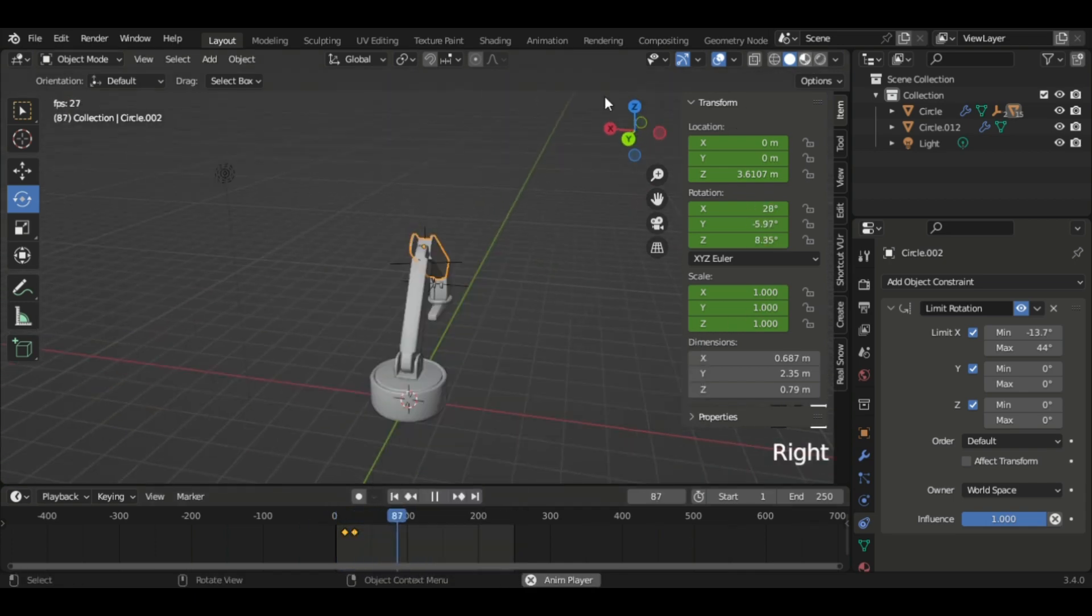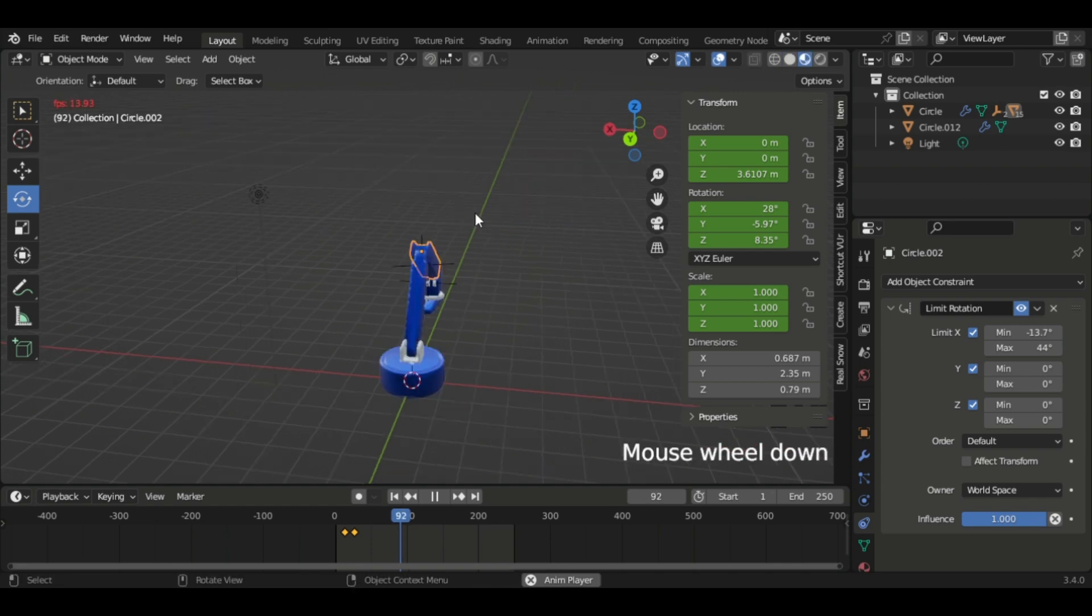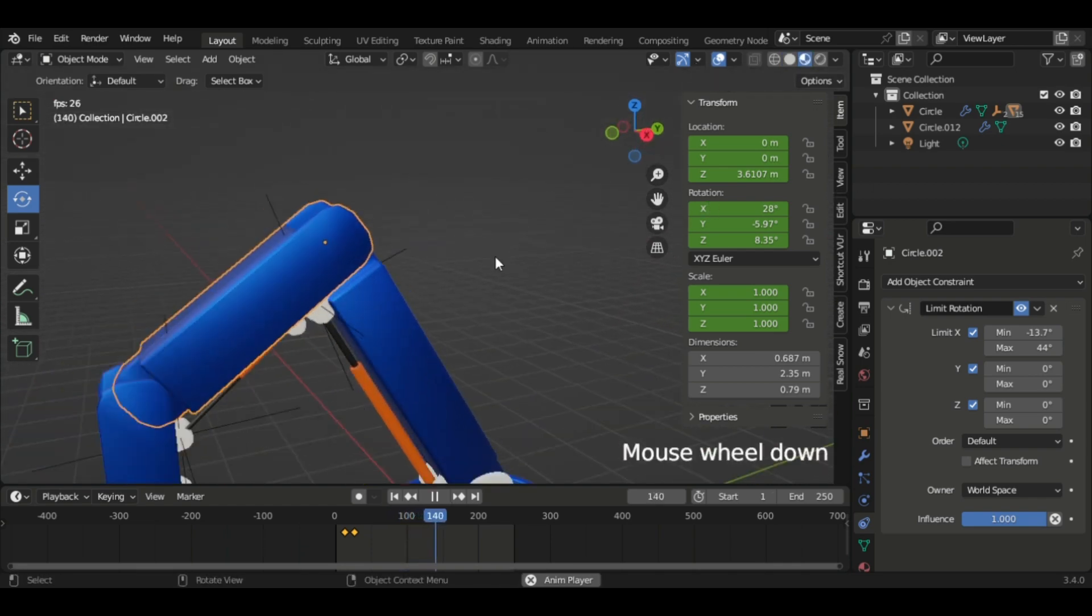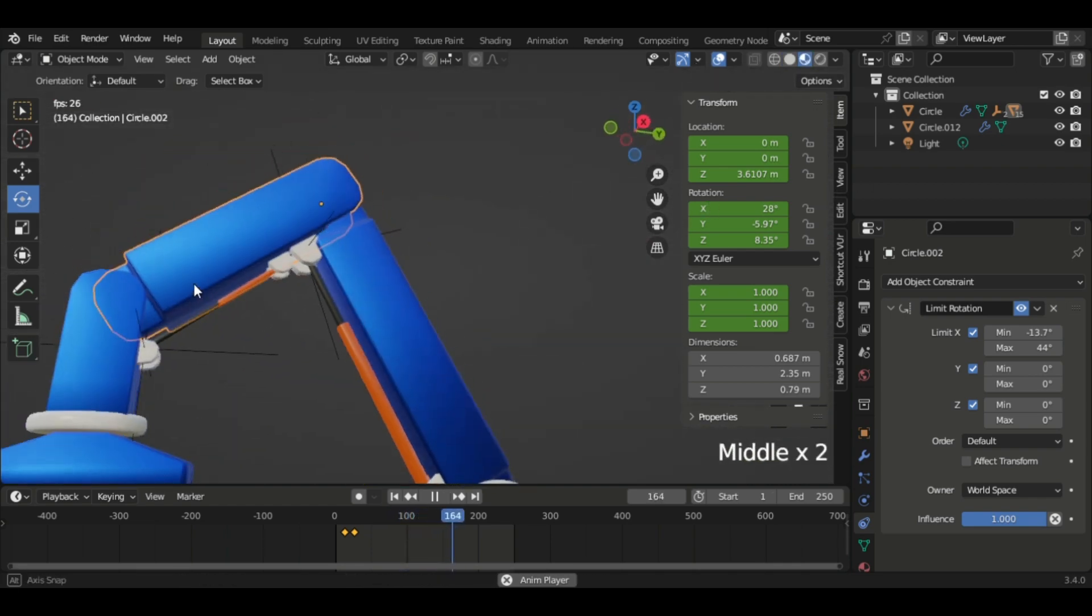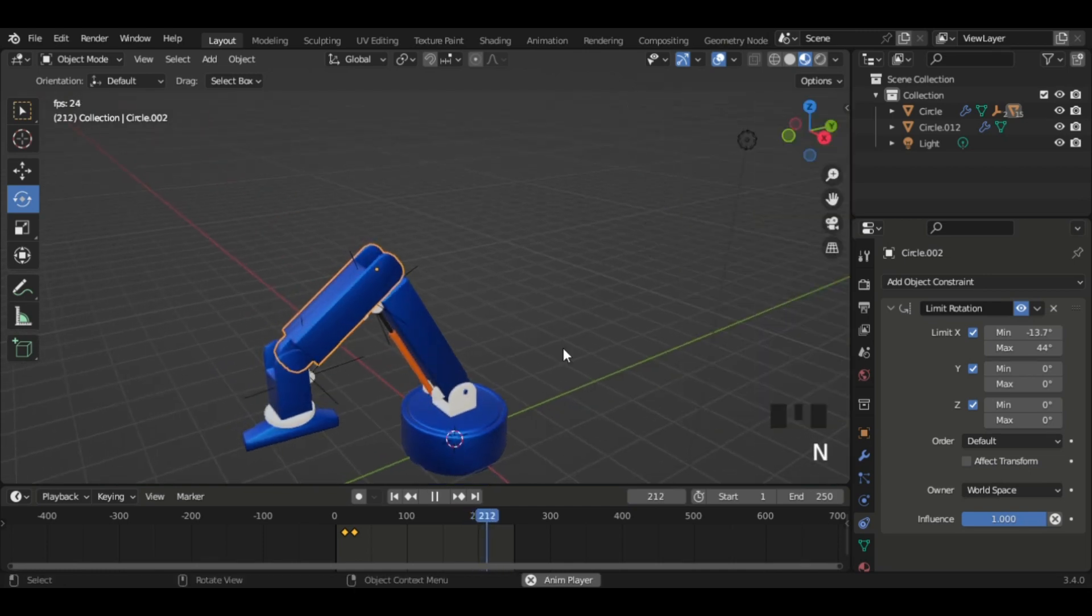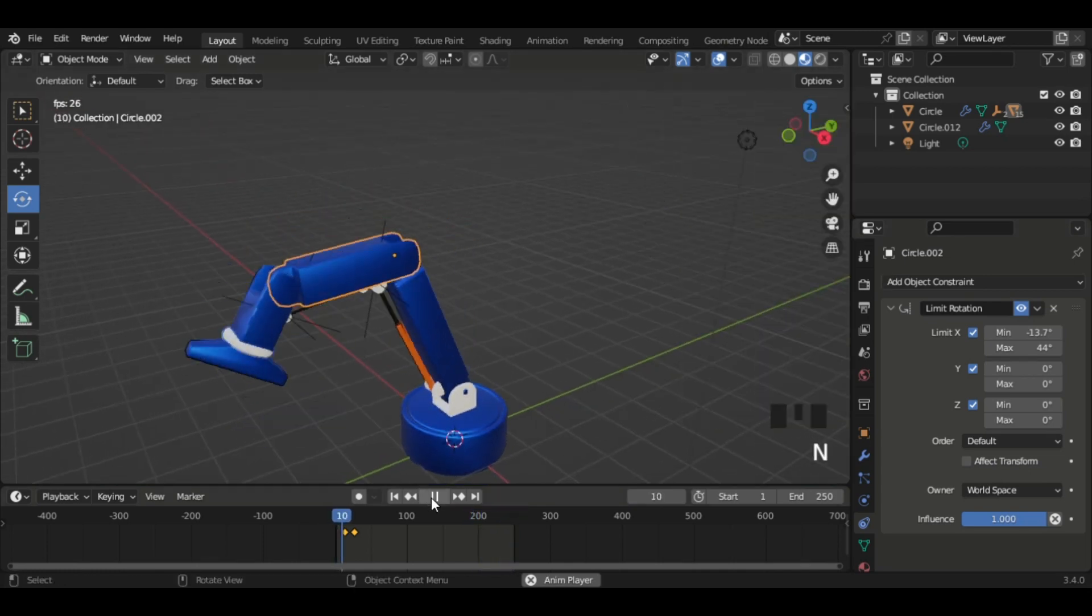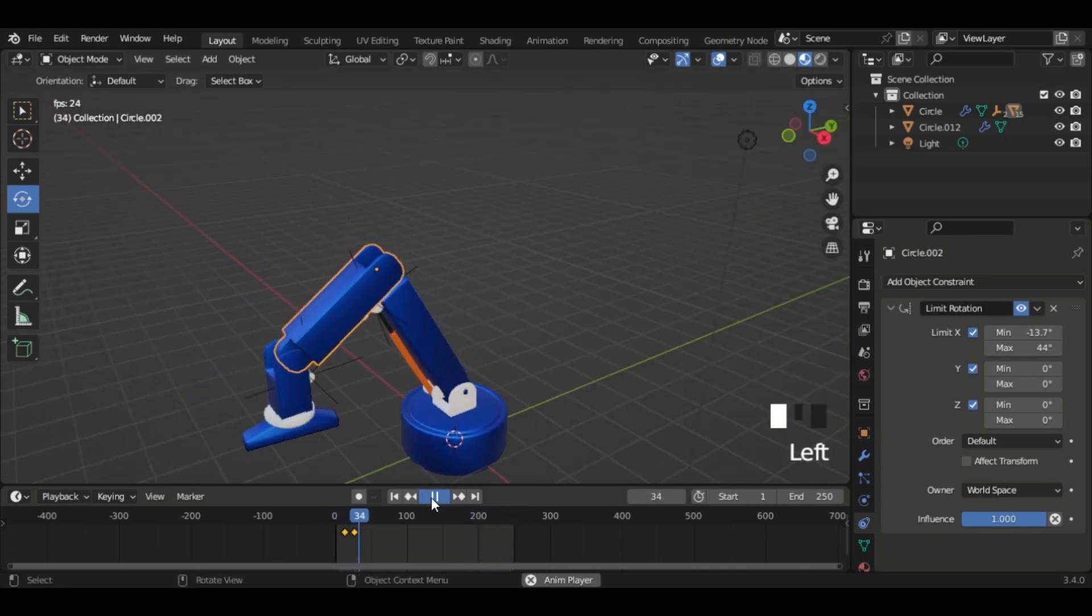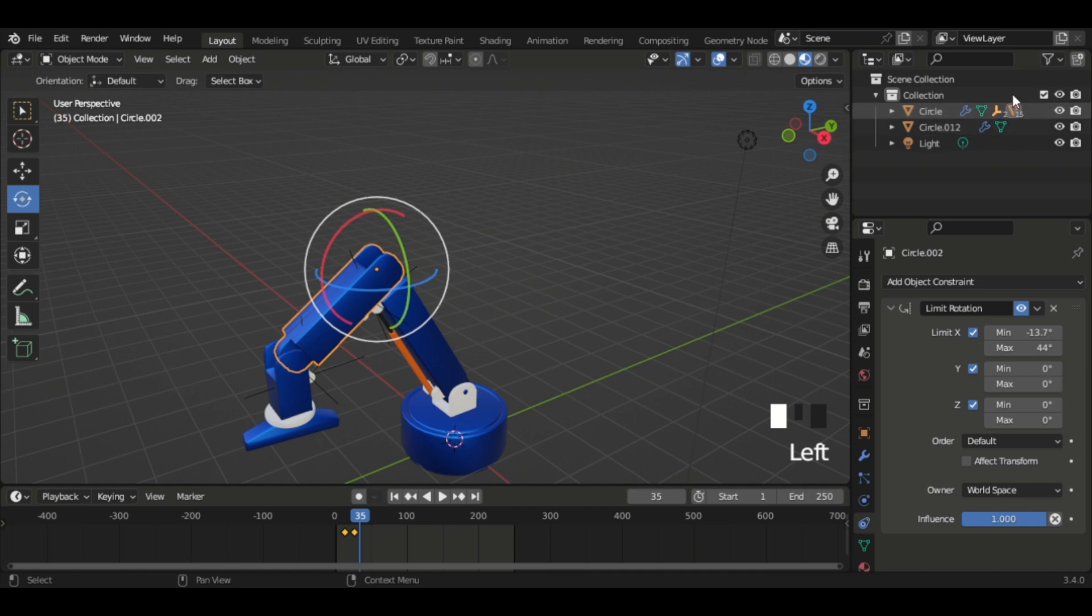So now I can add a material and then I did the animation. Thanks guys for watching, see you later.